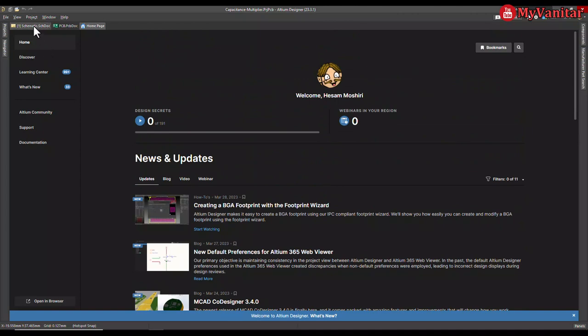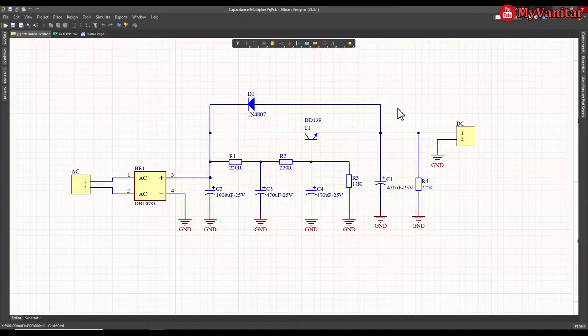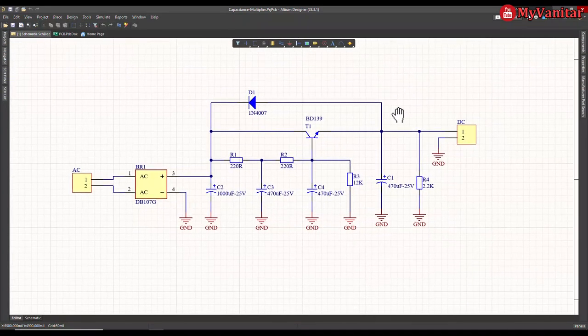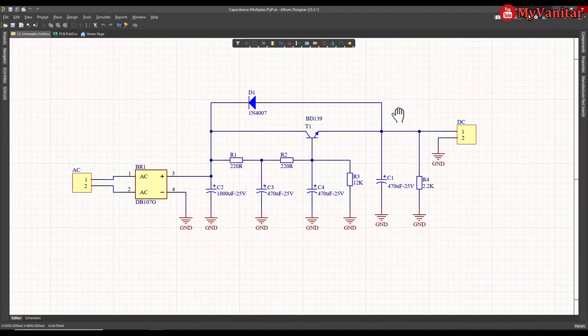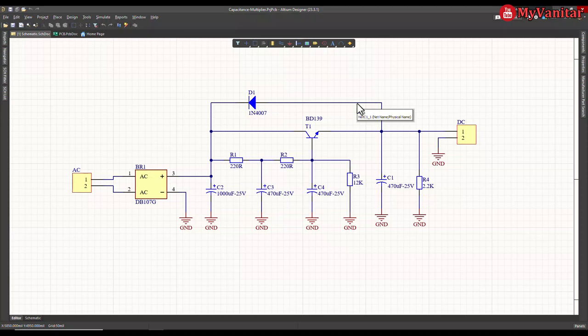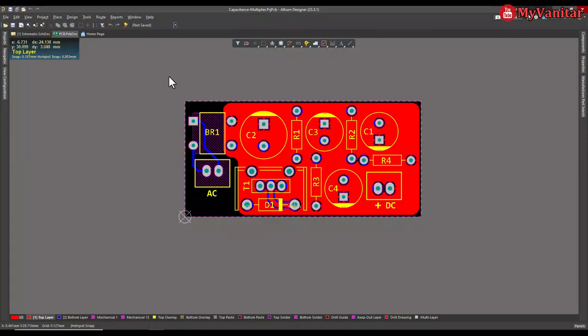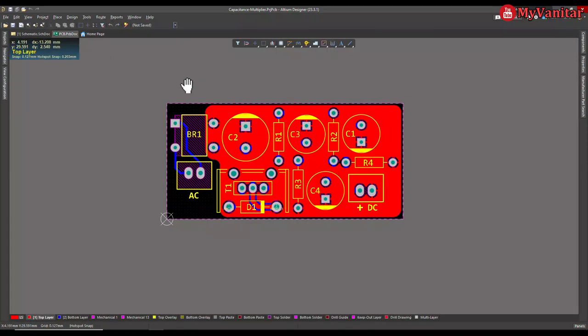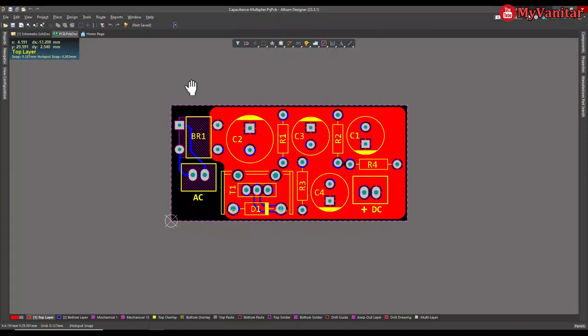Anyway, let's go to the schematic. Here is the schematic of the capacitance multiplier. Of course, a modified version. Here is the AC input, bridge rectifier and the DC output. I don't go through the theory. You can find the theory on internet. Let's go to the PCB. Here is the PCB layout, two layer PCB board and all of the components are through hole.